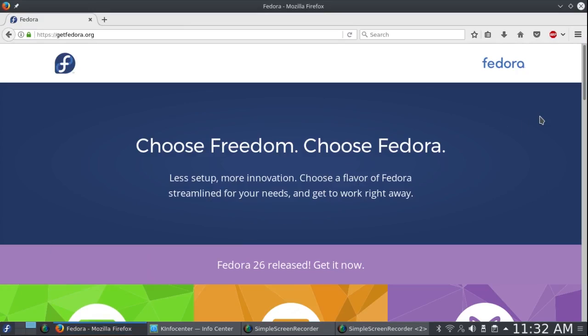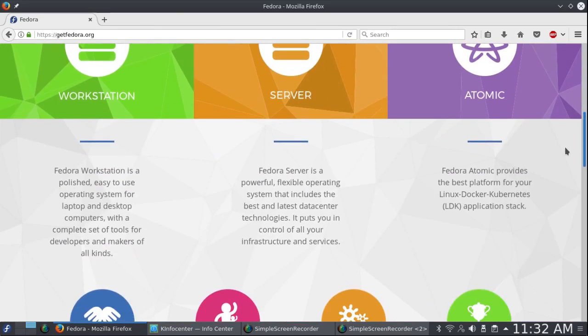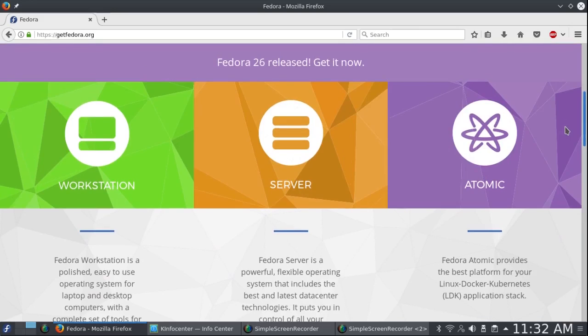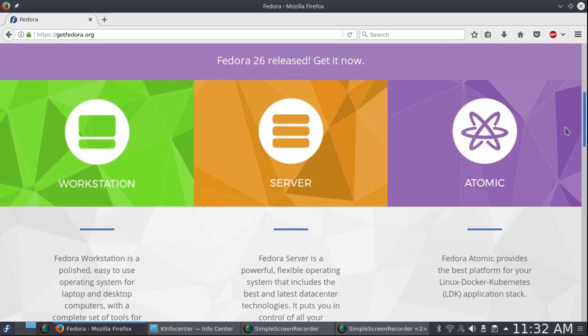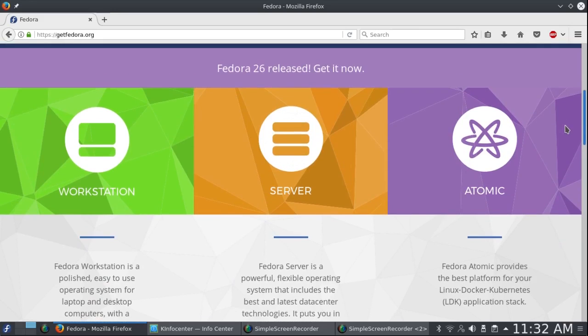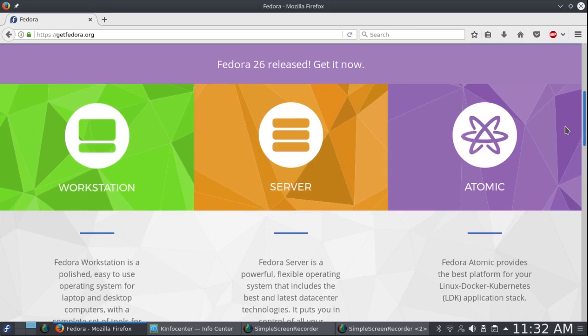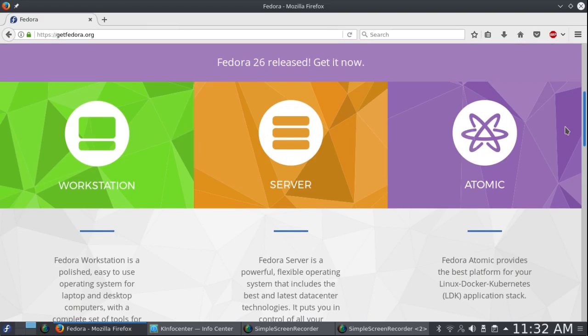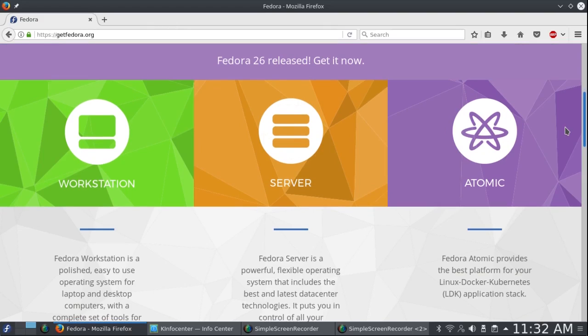Now to get this, go to the Get Fedora page. You'll notice there's a workstation version, a server version, and an atomic version for use with dockers.